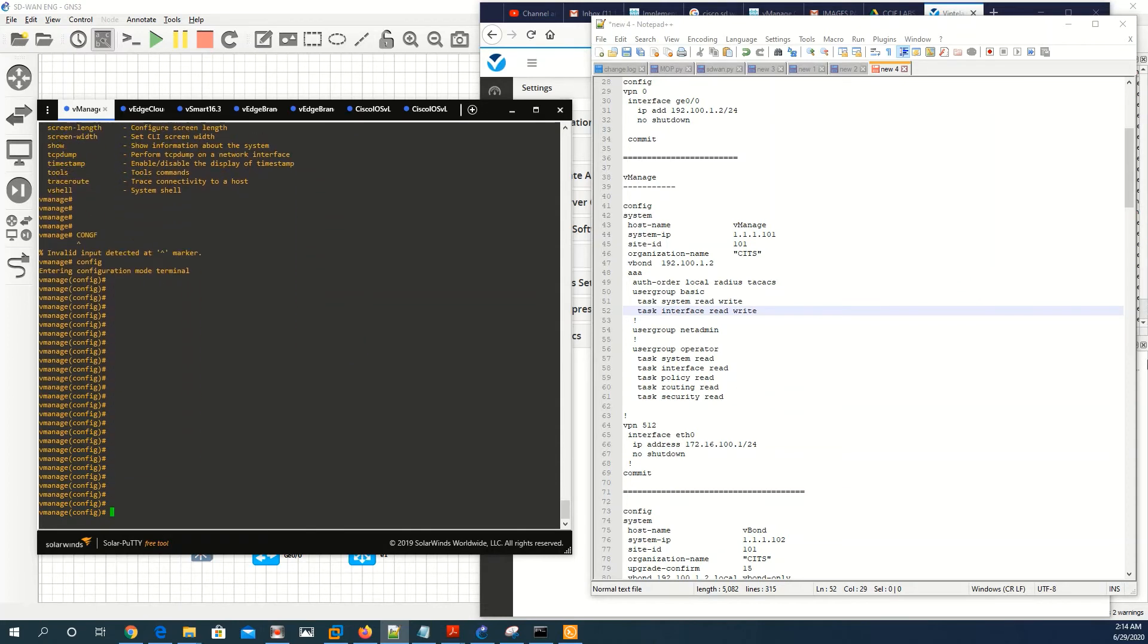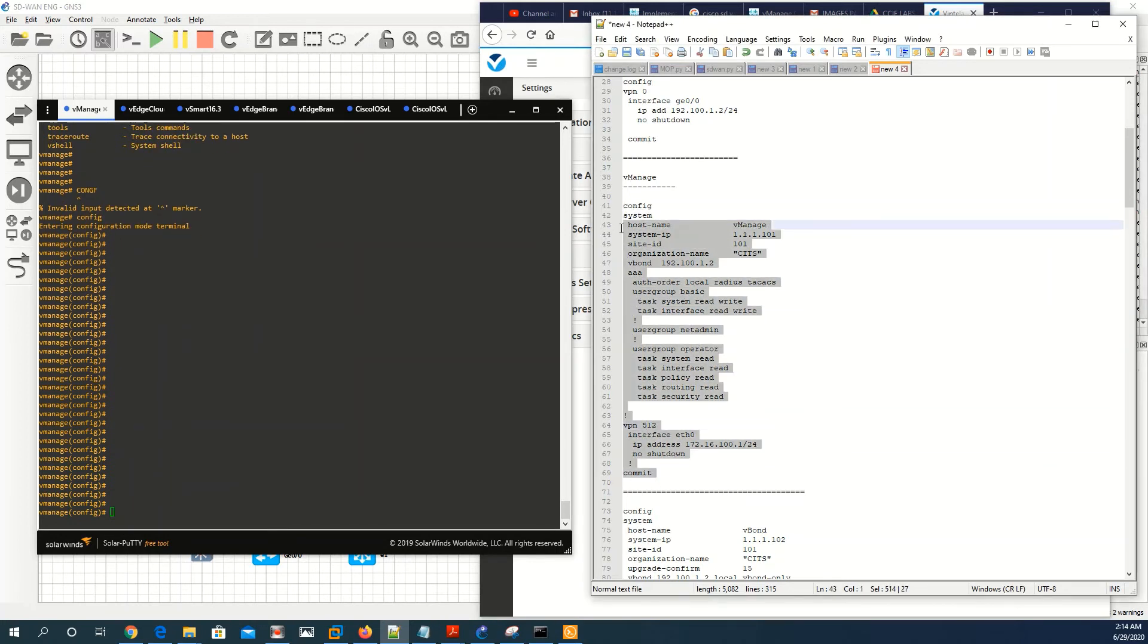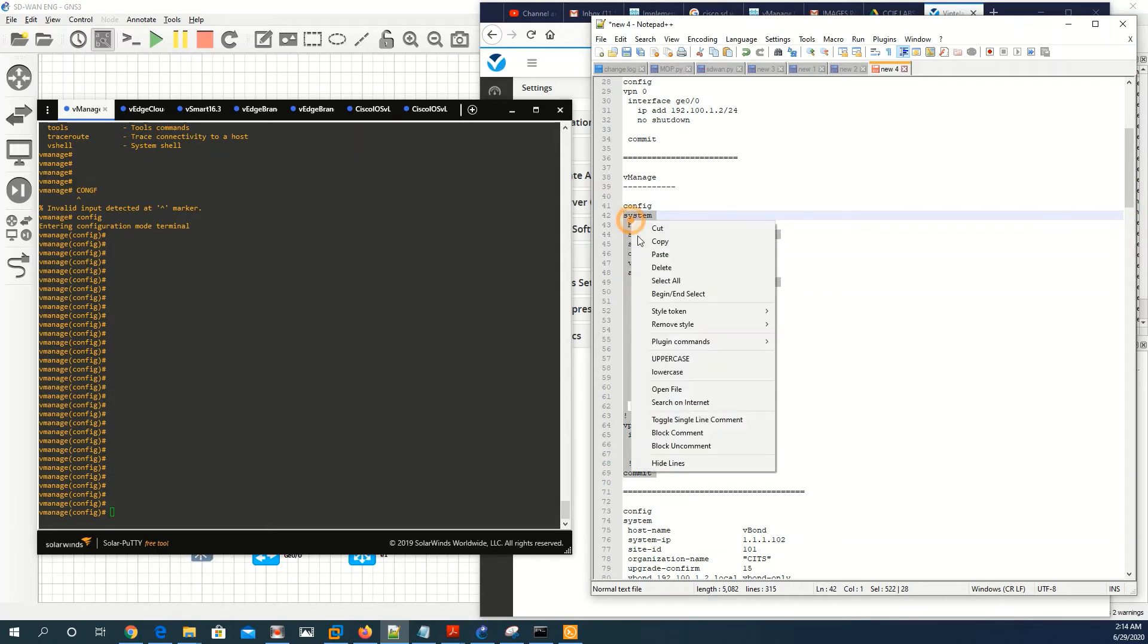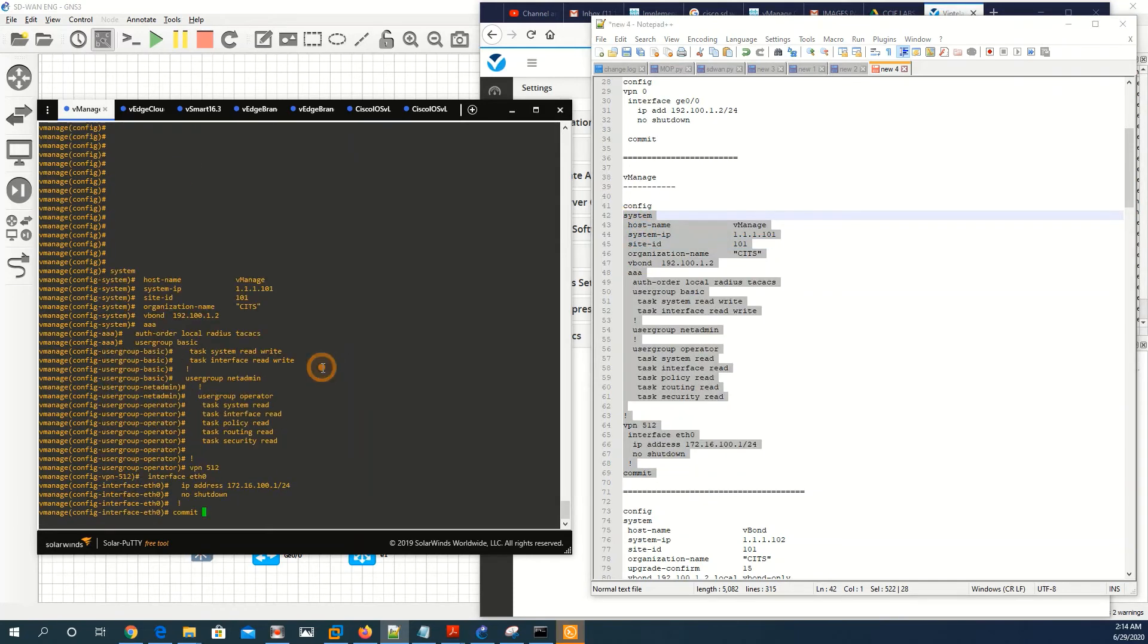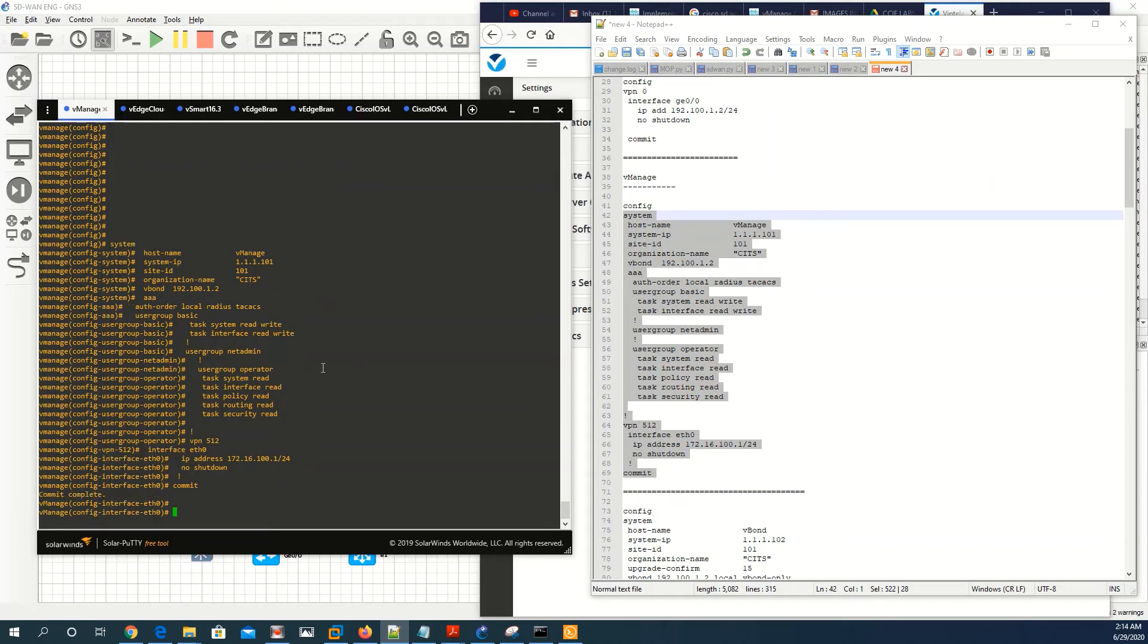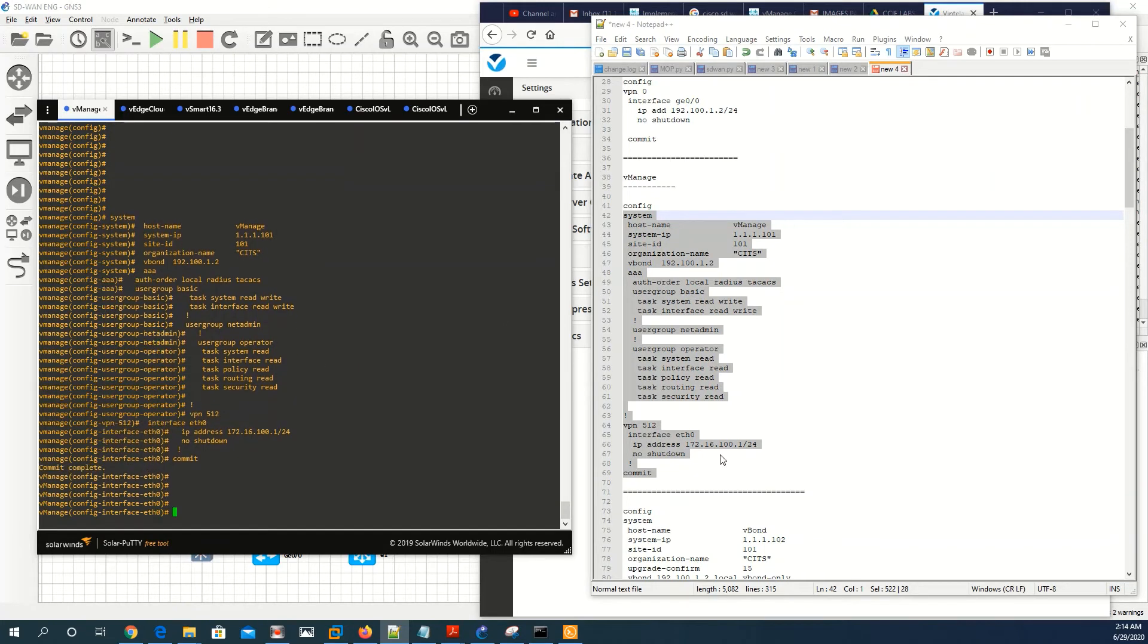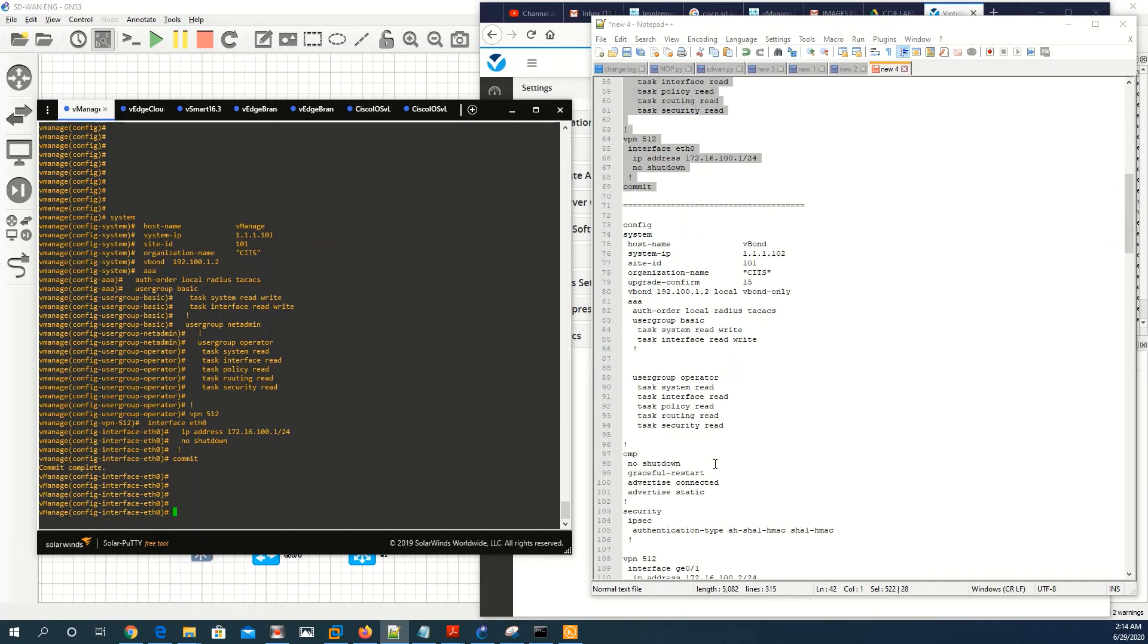Let's apply these lines on v-manage. Copy and commit.